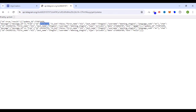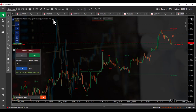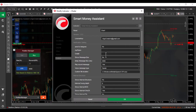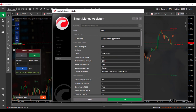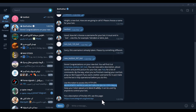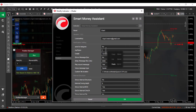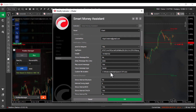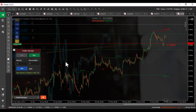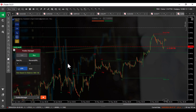Now we have received the API token and the chat ID and can enter them in the indicator settings. I enter them in the indicator settings section, and that's it. From now on, the events will be sent to my Telegram with the least possible delay.